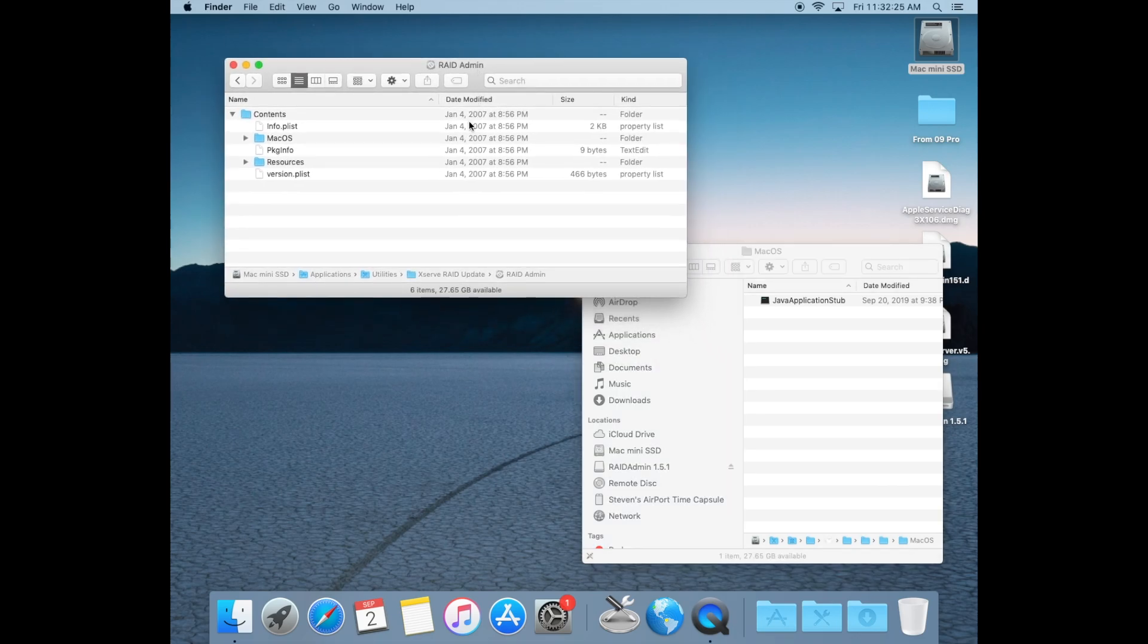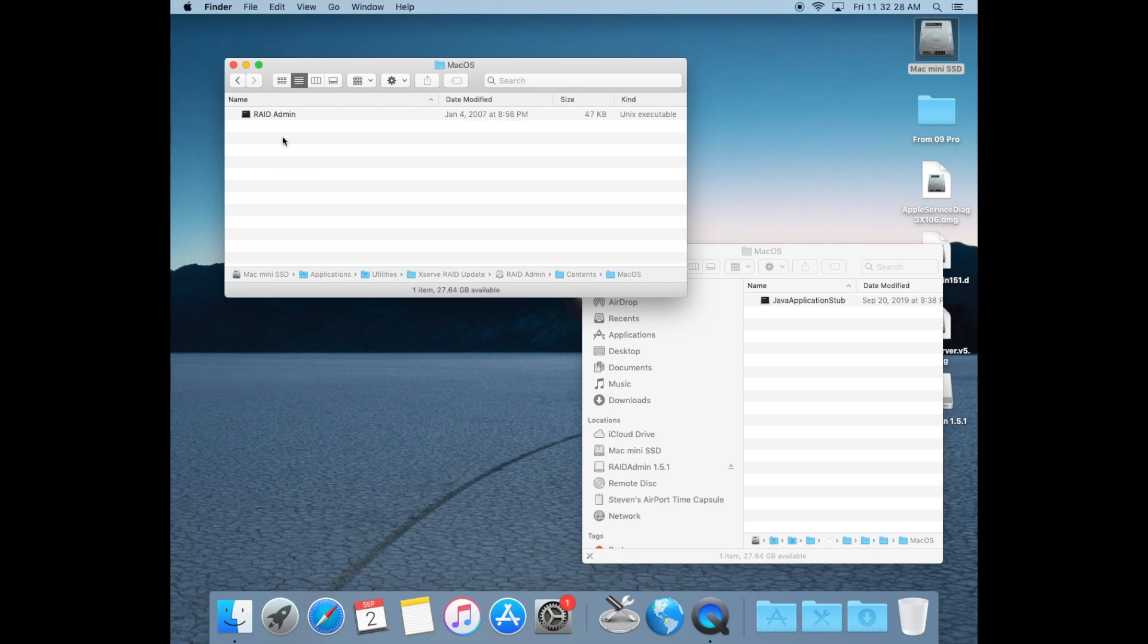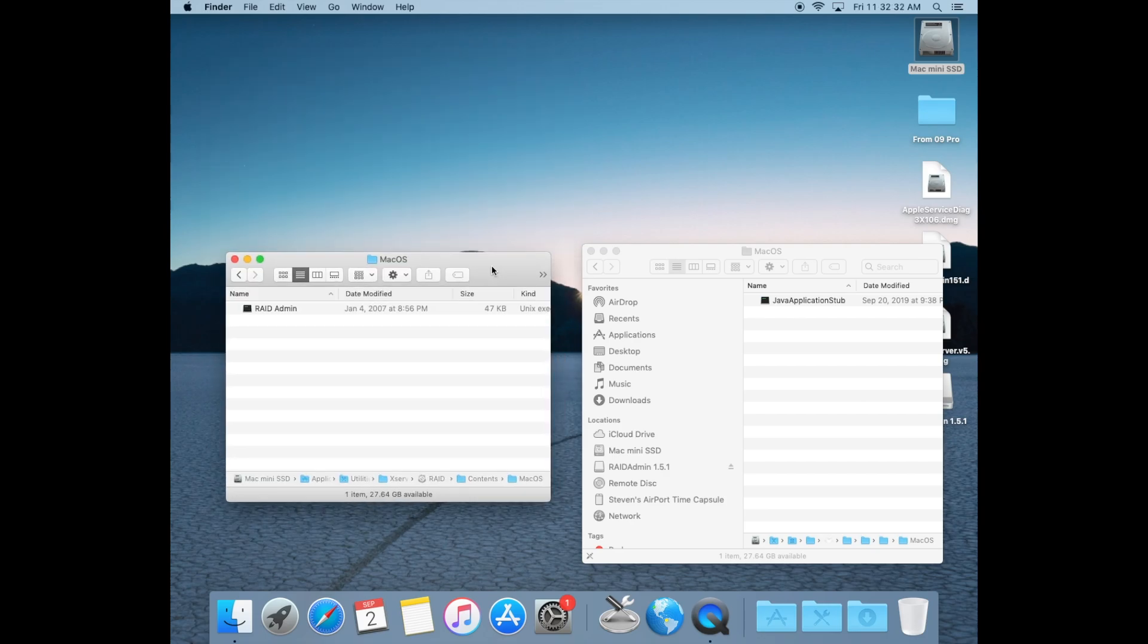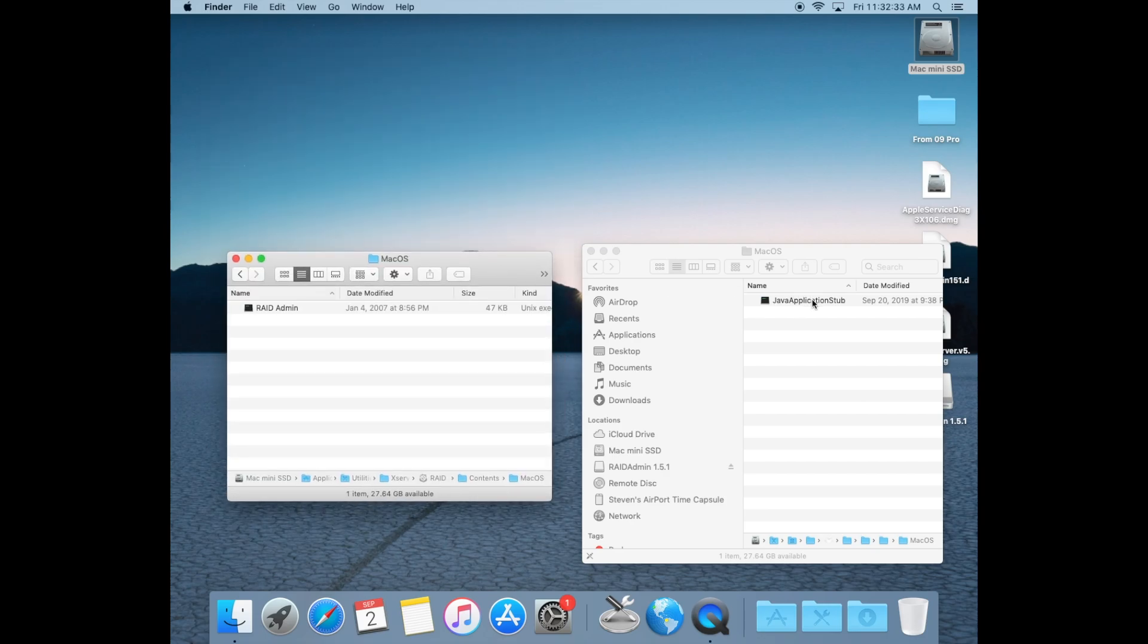In the RAID admin app window, open up Mac OS and you'll see a RAID admin file. We'll need to replace this with the Java application file, but it has to be renamed. So I'm copying the RAID admin name, then I'm going to trash this RAID admin file.